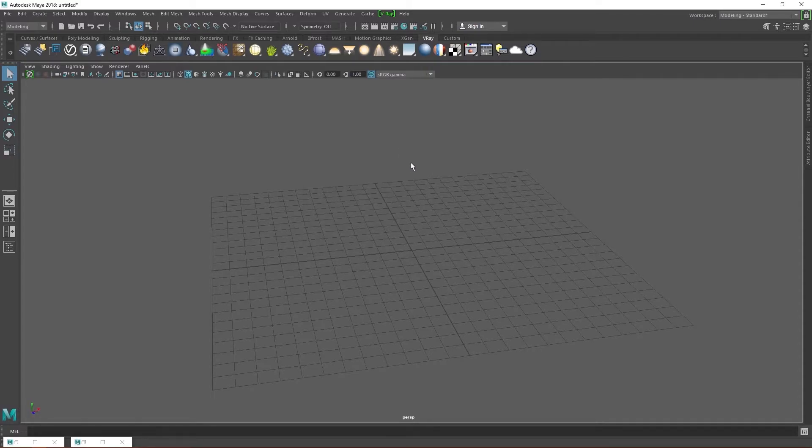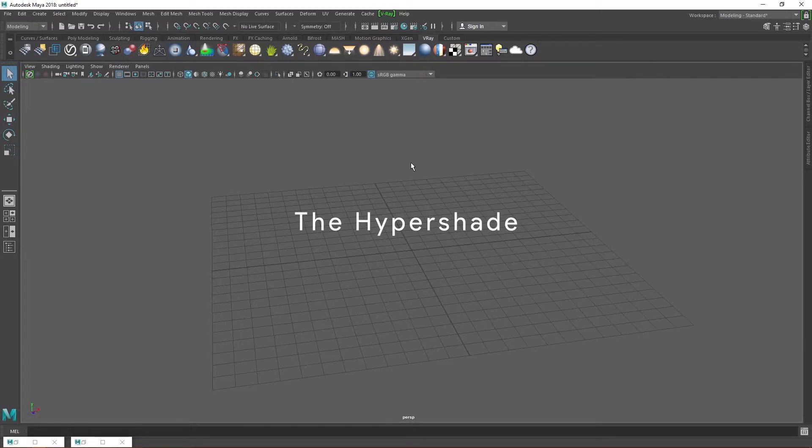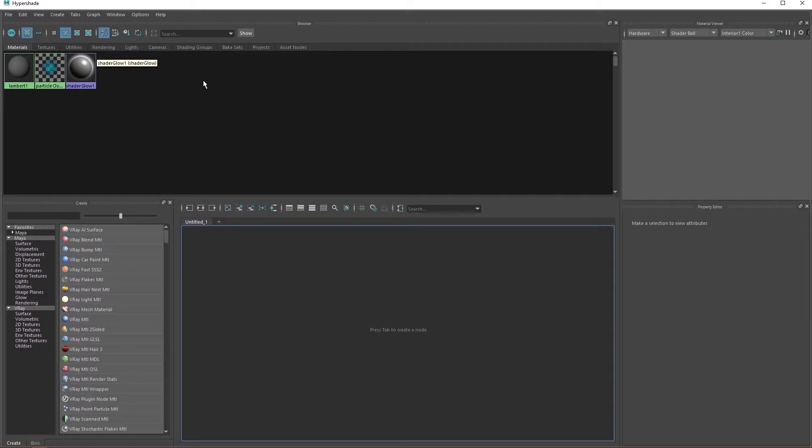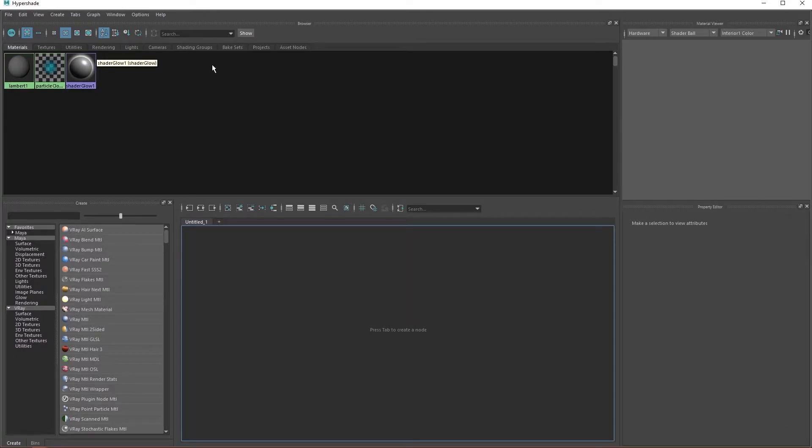Before we get started on materials, let me introduce you to the Hypershade. This button here, when clicked, opens up a new window called the Hypershade. So immediately we see a new set of windows that perform whole new functions. But don't be overwhelmed, we'll tackle them individually.